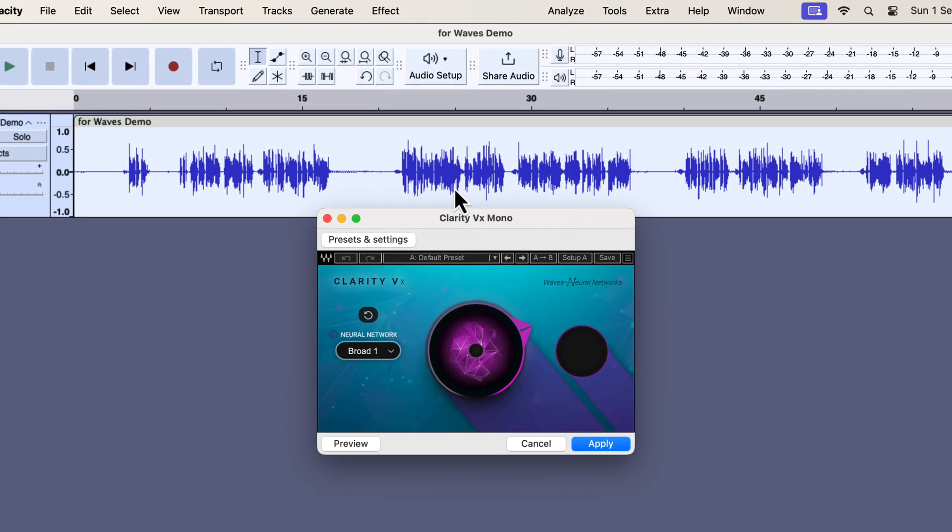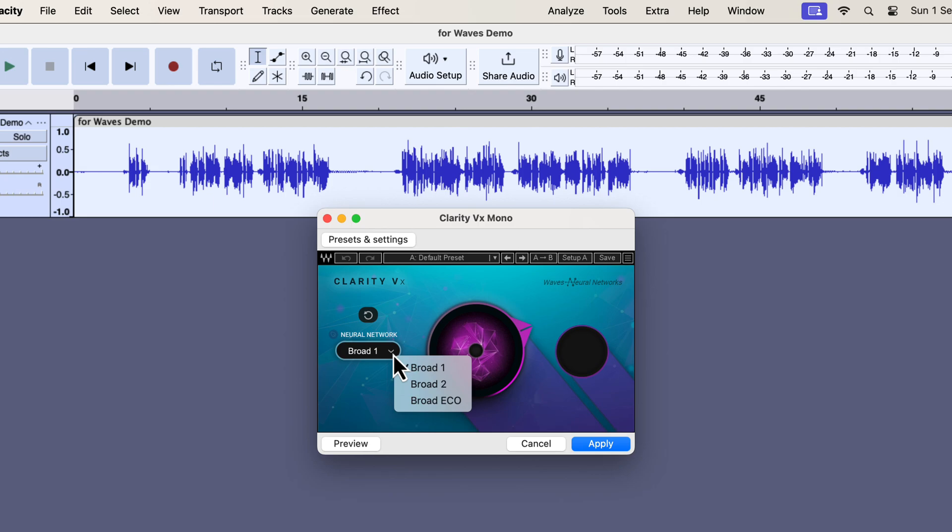The configuration window of Clarity VX is quite simple with only one knob to configure. Clarity VX is a neural network-based plugin. You can select which type of neural network to use. The options basically represent which algorithm you want to choose.